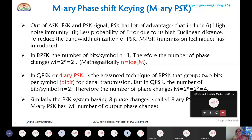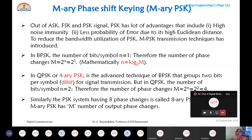In binary PSK, the number of bits per symbol N is one, meaning only one bit is transmitted per symbol, giving two phase changes since M = 2¹ = 2. The mathematical relation is N = log₂M, where N is the number of bits per symbol and M is the number of symbols. This relates the bits per symbol to the total number of symbols in the sequence.